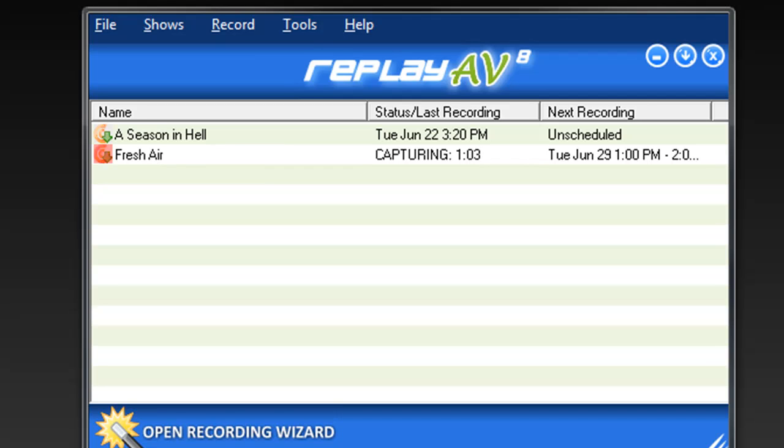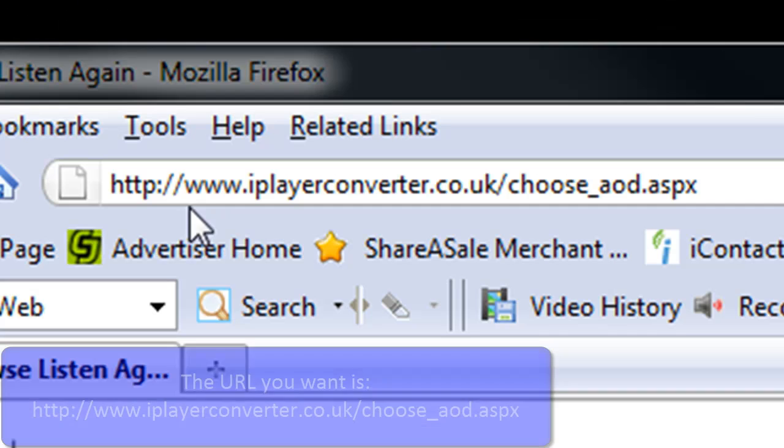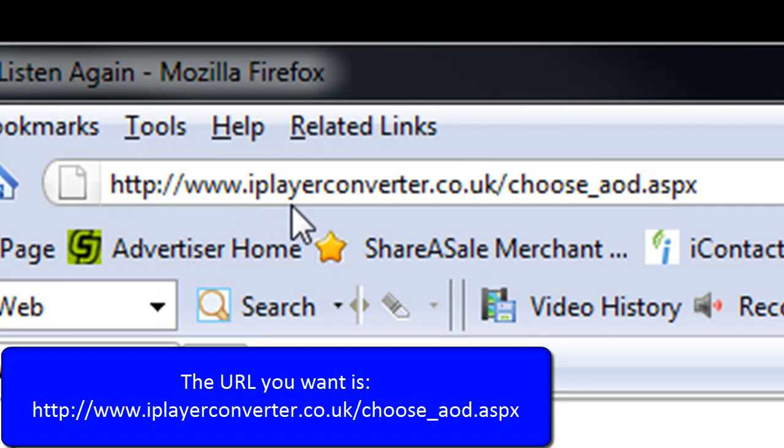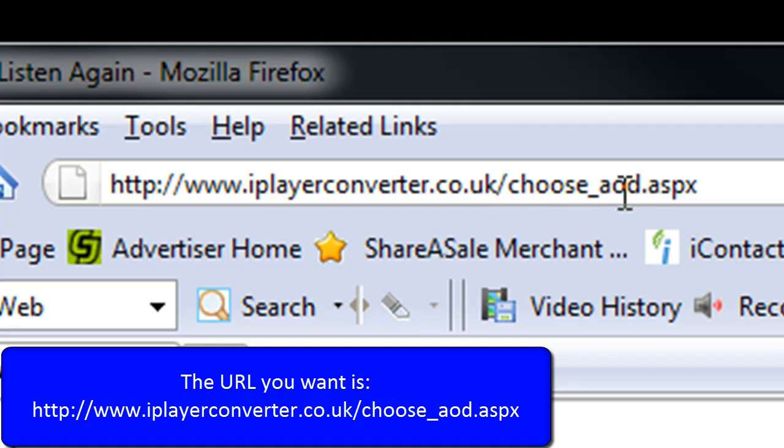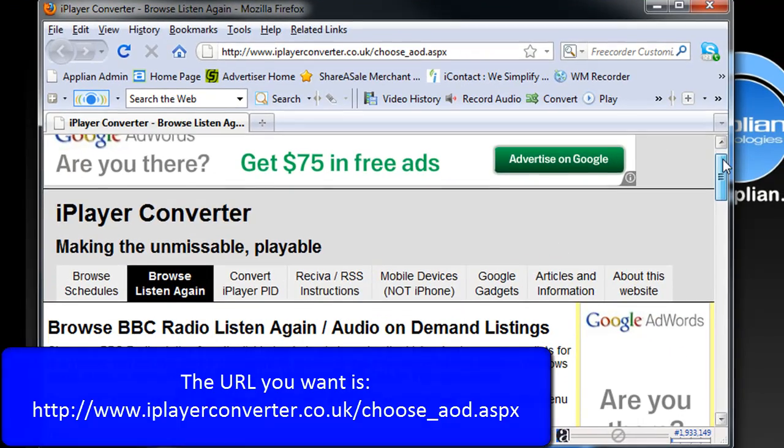First thing you're going to want to do is go to this page: www.iplayerconverter.co.uk/choose_aod.aspx.